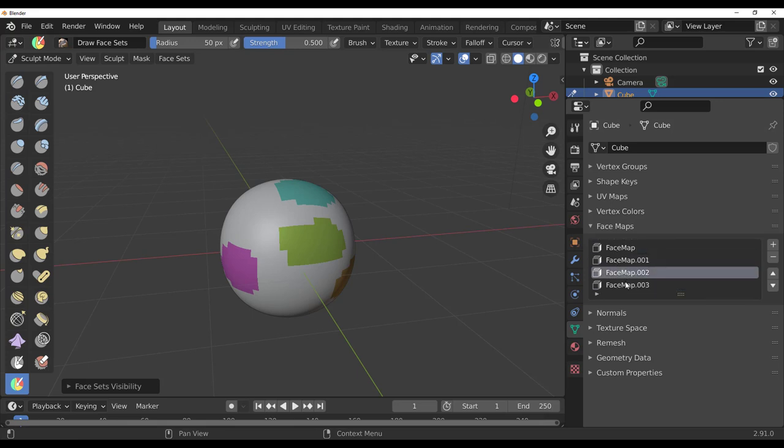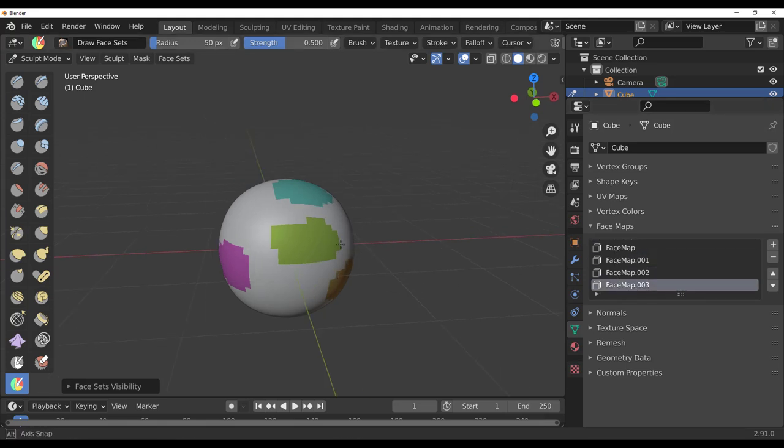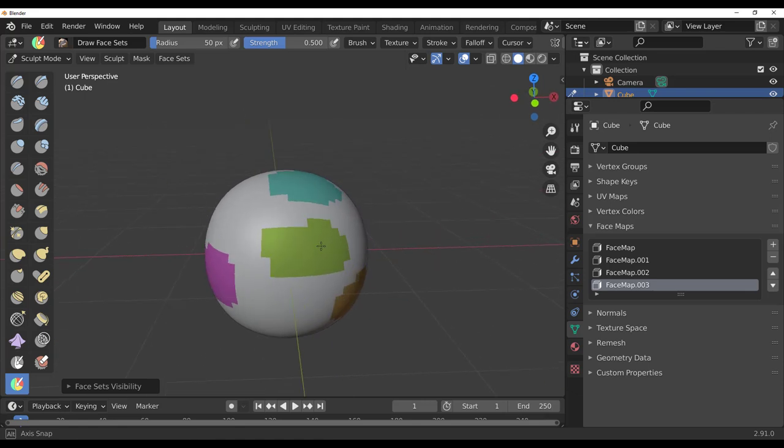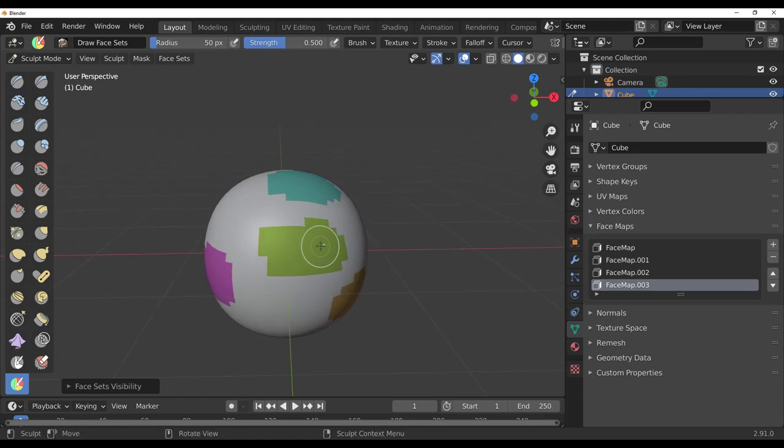Let's just quickly go ahead and do the same thing for the other ones as well. With this right here you'll notice we have our first, second, third, and fourth face maps. Now with this going on, the next thing which you'd like to do is...